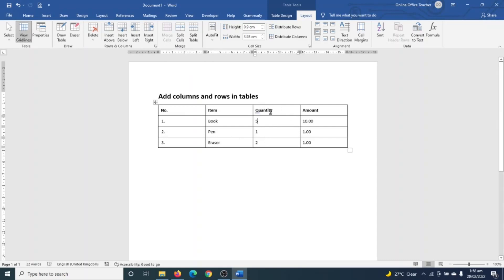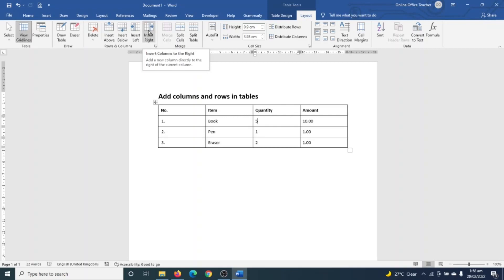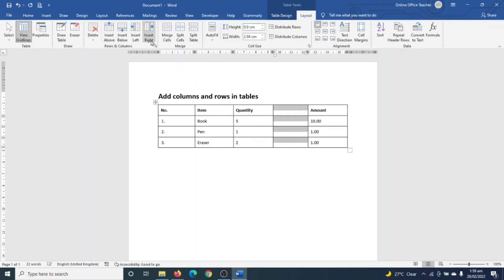So in this example, I need a column in between quantity and amount, and as you can see, my insertion point is somewhere inside the quantity column. So for me to get my column inserted in between quantity and amount, I need to use the Insert Right command. So if I click on it, you see that a new column will be created. Awesome!